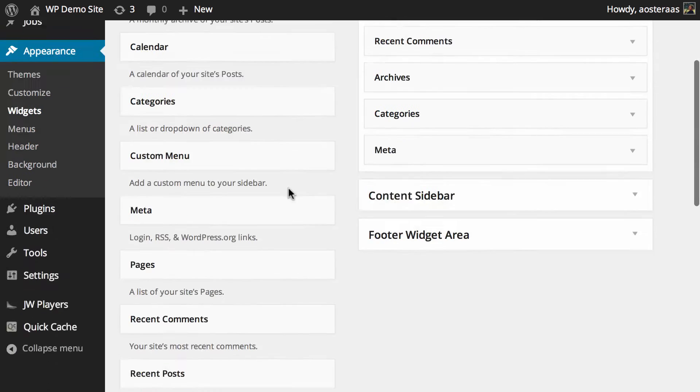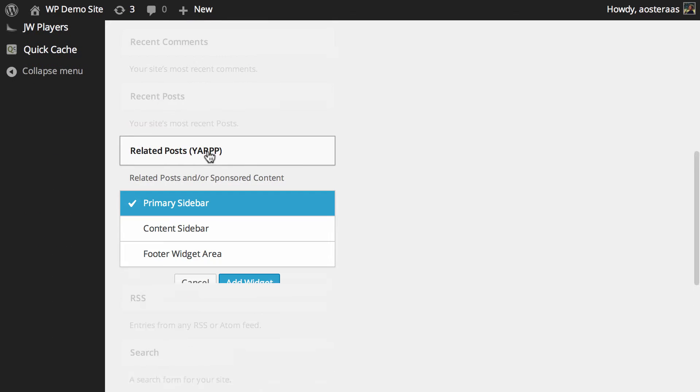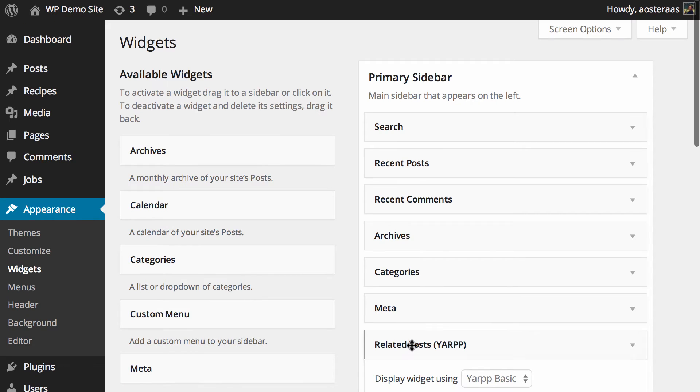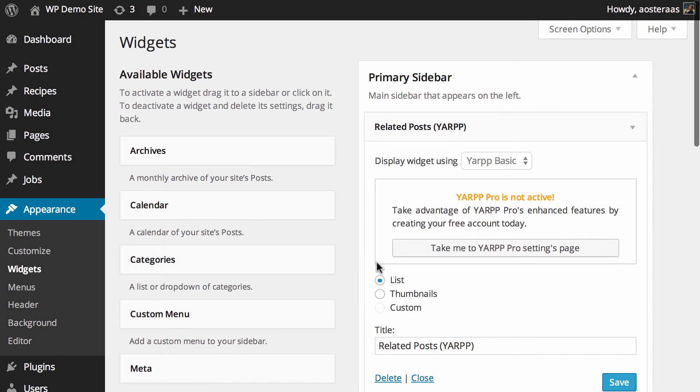All we need to do is now scroll down until we find YARP, choose where we'd like at which widget area, hit add widget and I'm going to move that up to the top so it's easy to see.